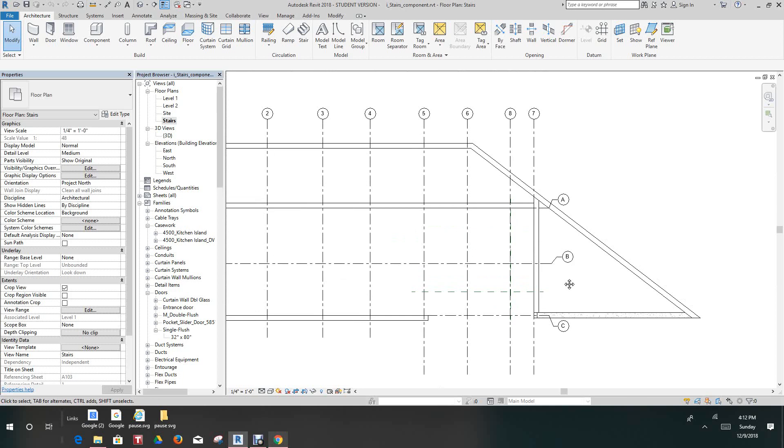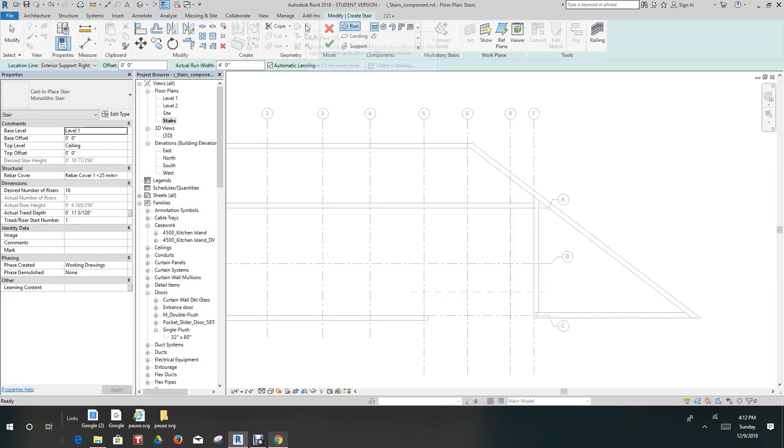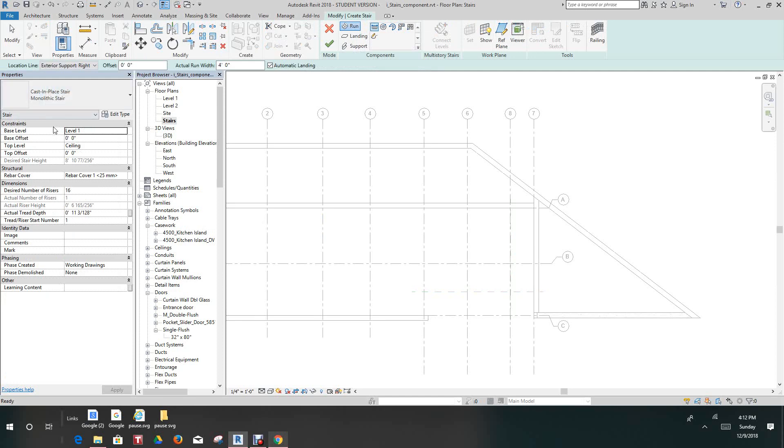Now basically there will be eight horizontal riders and 11 vertical riders, and we'll use the reference plan provided as guides. So we'll use the cast in place monolithic stair. We'll go to our stair and we have our cast in place monolithic stair.